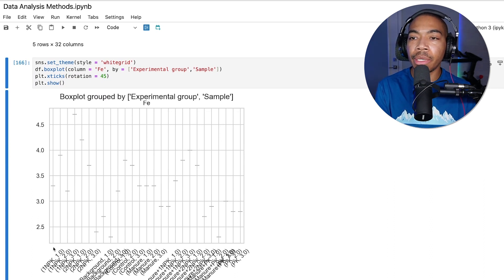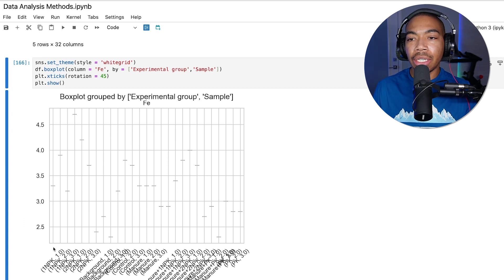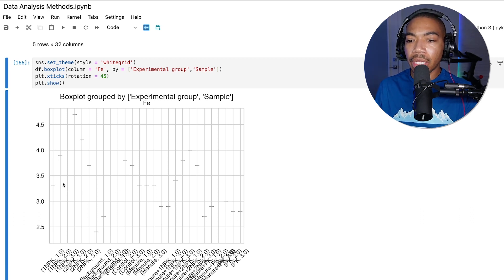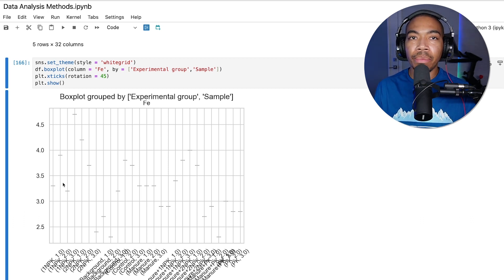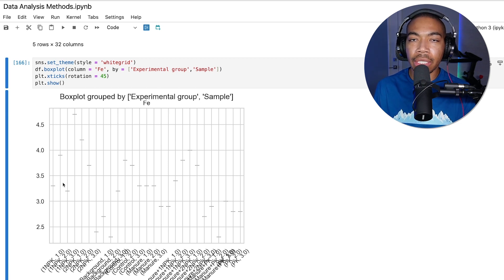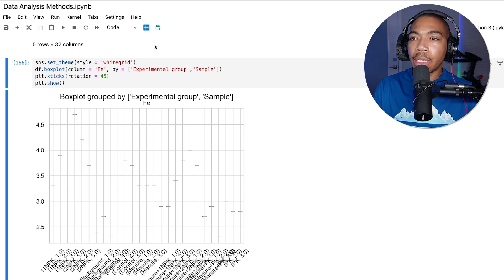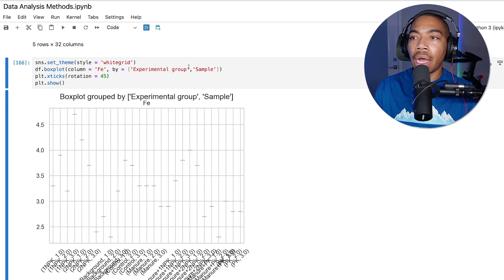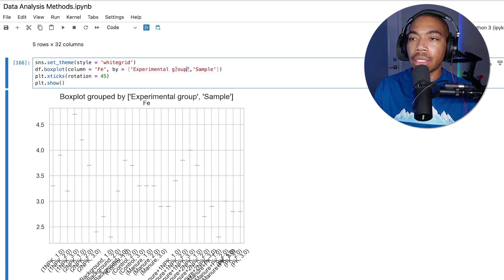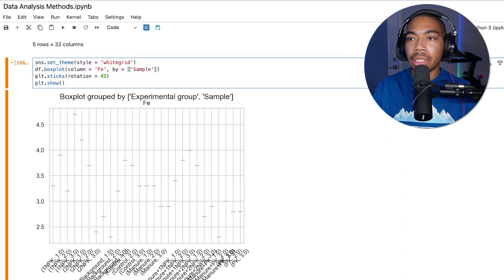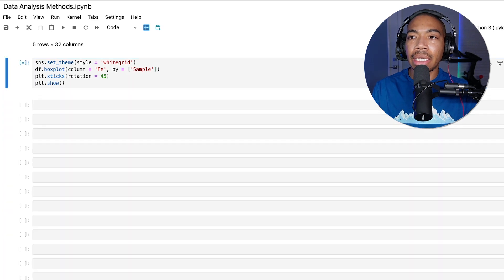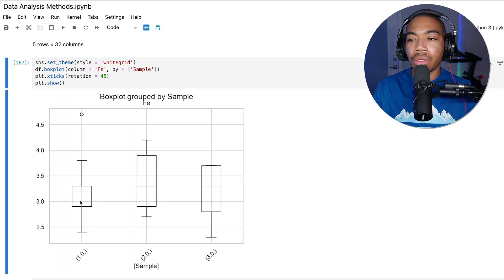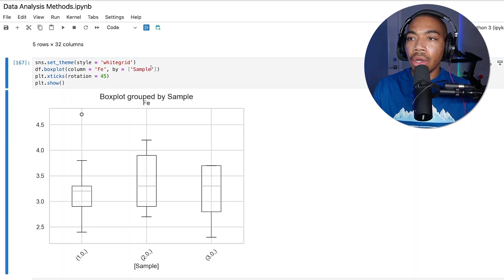But you can see how quickly we can build these other groupings based on the structure of the data, simply by converting our single column into a list. If we want to now just look at the samples and see if there's some bias as a function of replicates, this also looks pretty good.